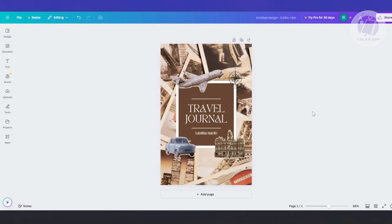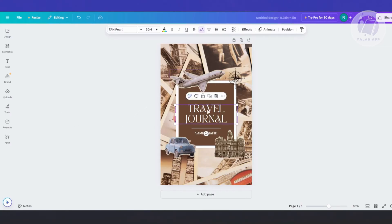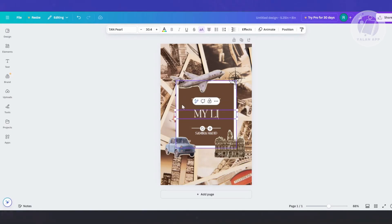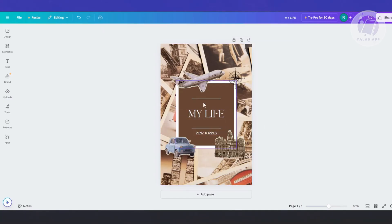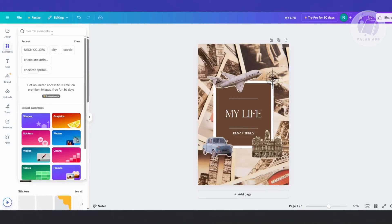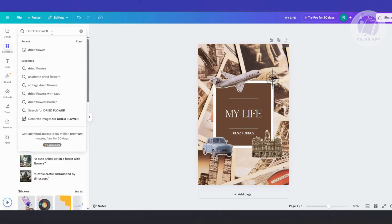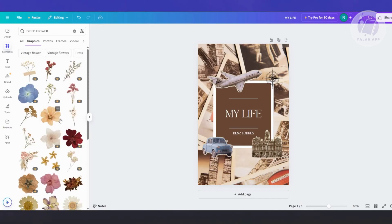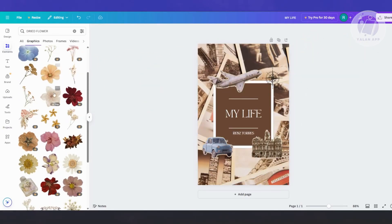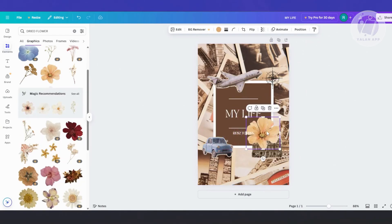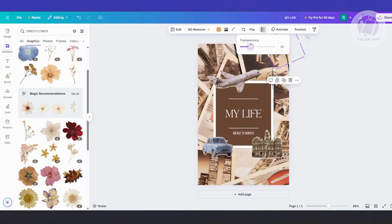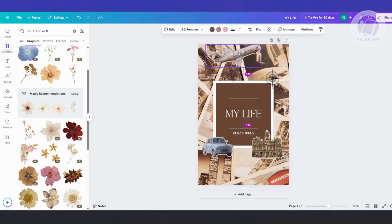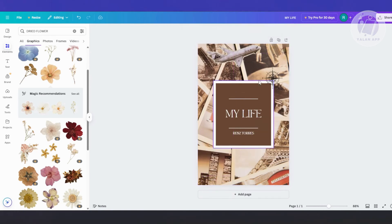Click on the template to apply it. The great thing about Canva templates is you can replace existing elements like images and text. For example, instead of 'travel journal,' let's say the book is about my life. You can add your name and go to elements on the left side to add whatever you want — like a dried flower graphic. Click on it to add it, then resize it, move it around, rotate it, and even change the opacity if you want it to be subtle. You can also delete elements you don't want.